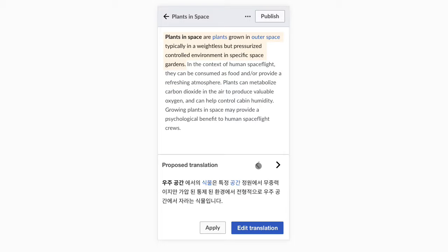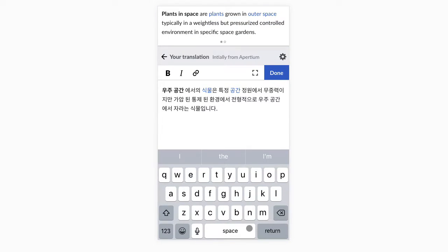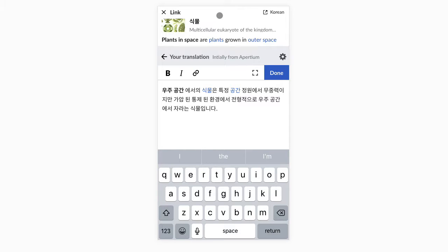For a given sentence we can apply the proposed translation or edit our own. We can adjust the initial translation that was provided by an automatic translation service. The original content will be available on top to provide context. We can explore links in order to add them or check for more information.